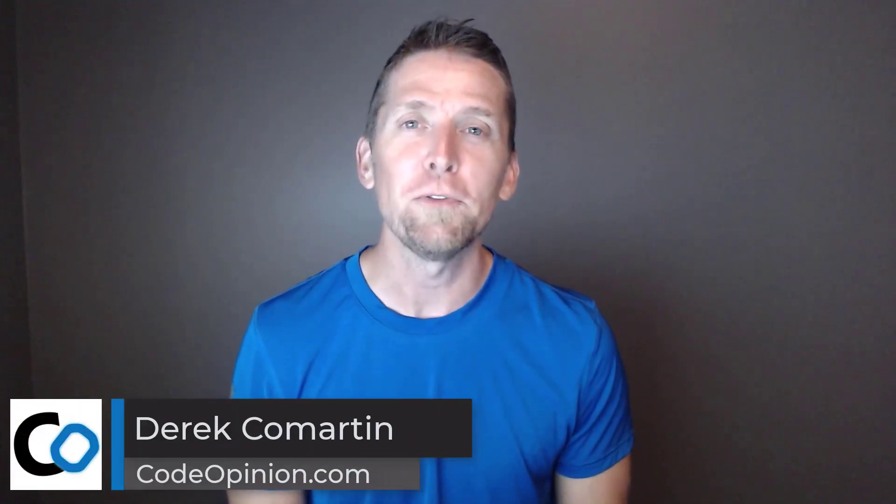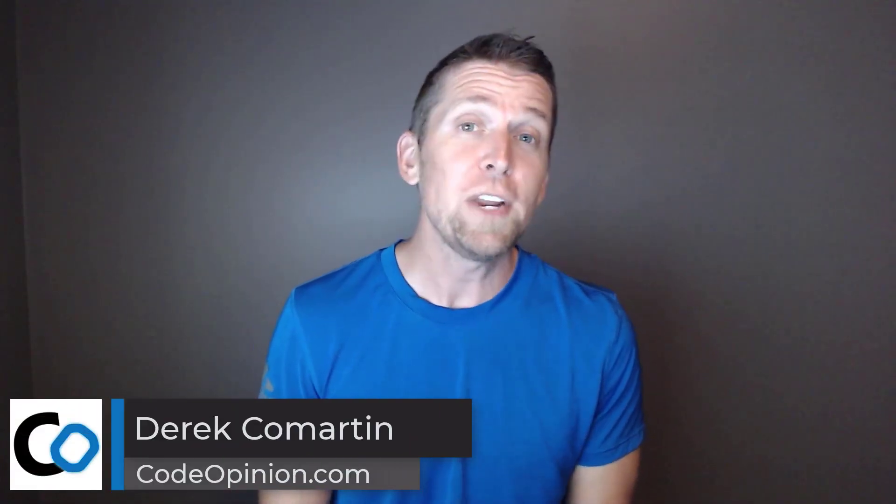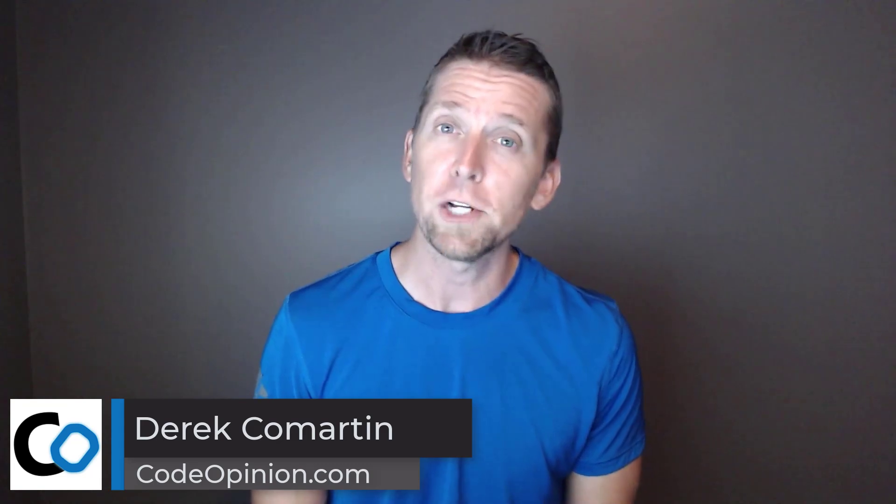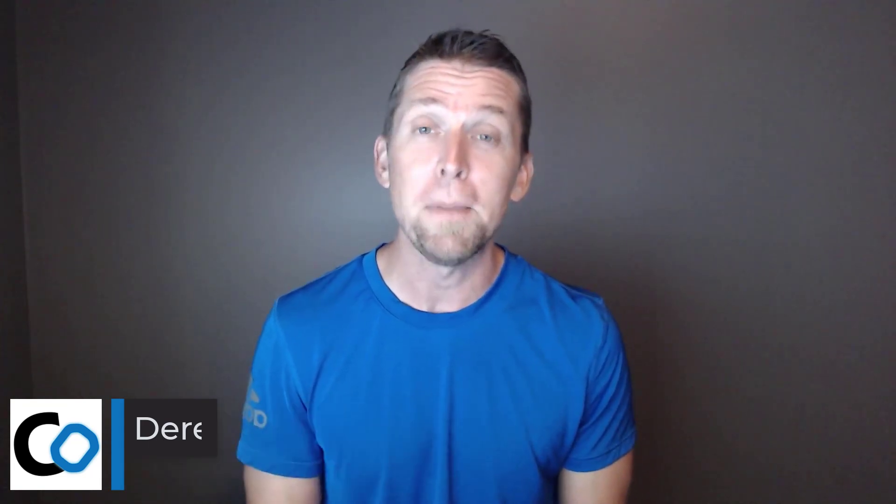Hey everybody, it's Derek Comartin from CodeOpinion.com. I post videos on software architecture and design, so if you're into those topics, make sure to subscribe.